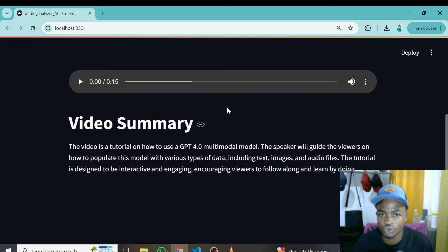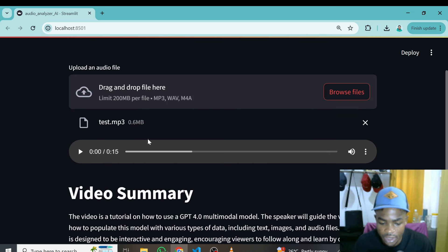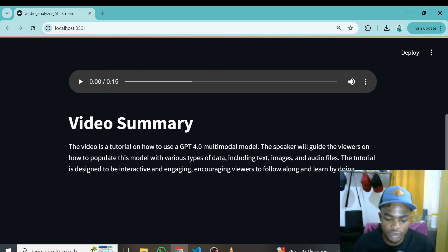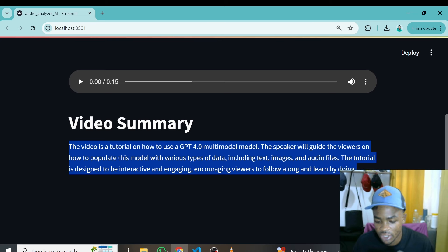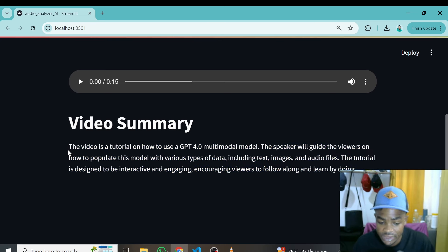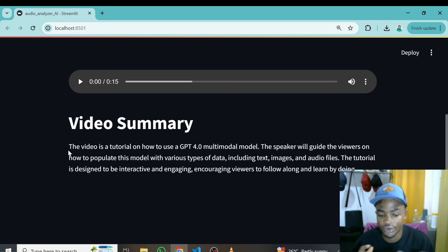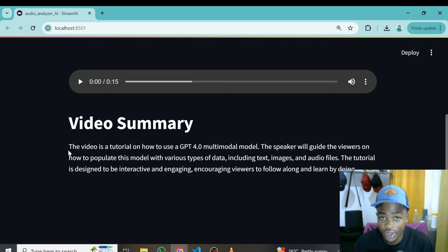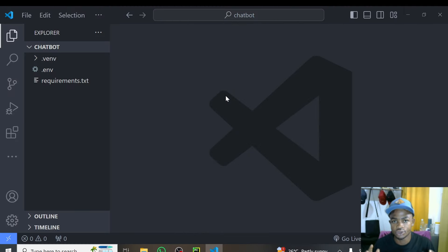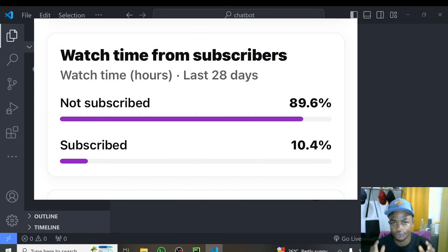You can see it has been able to transcribe the audio and give it some text. This particular audio I used is very short, so this is exactly what was said, and I think how it has summarized it is very good and fantastic. So let's go through this tutorial and learn how we can build this together.